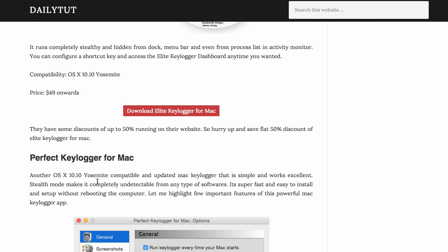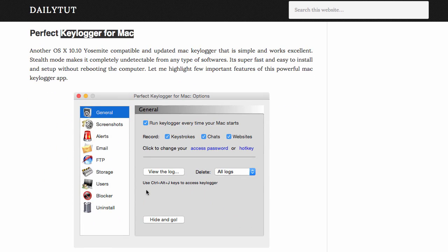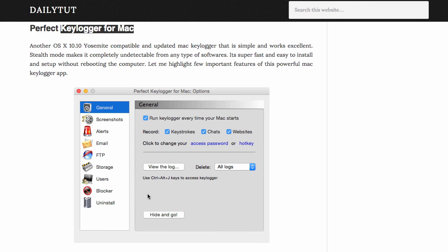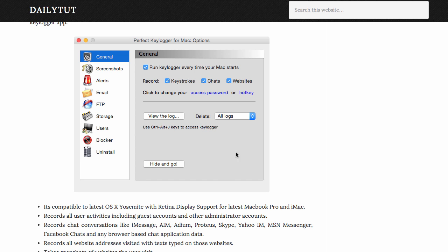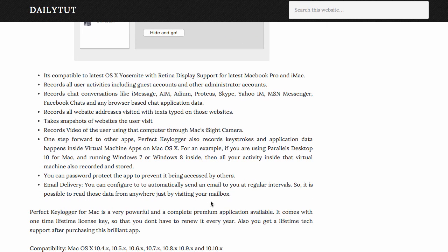Next one is Perfect Keylogger for Mac. This is another simple to use application with a very easy to use interface that even beginners can use without any problem. You can configure it easily while setting up. When you click on Hide and Go, it just goes into stealth mode, so only you can access it with the shortcut key.